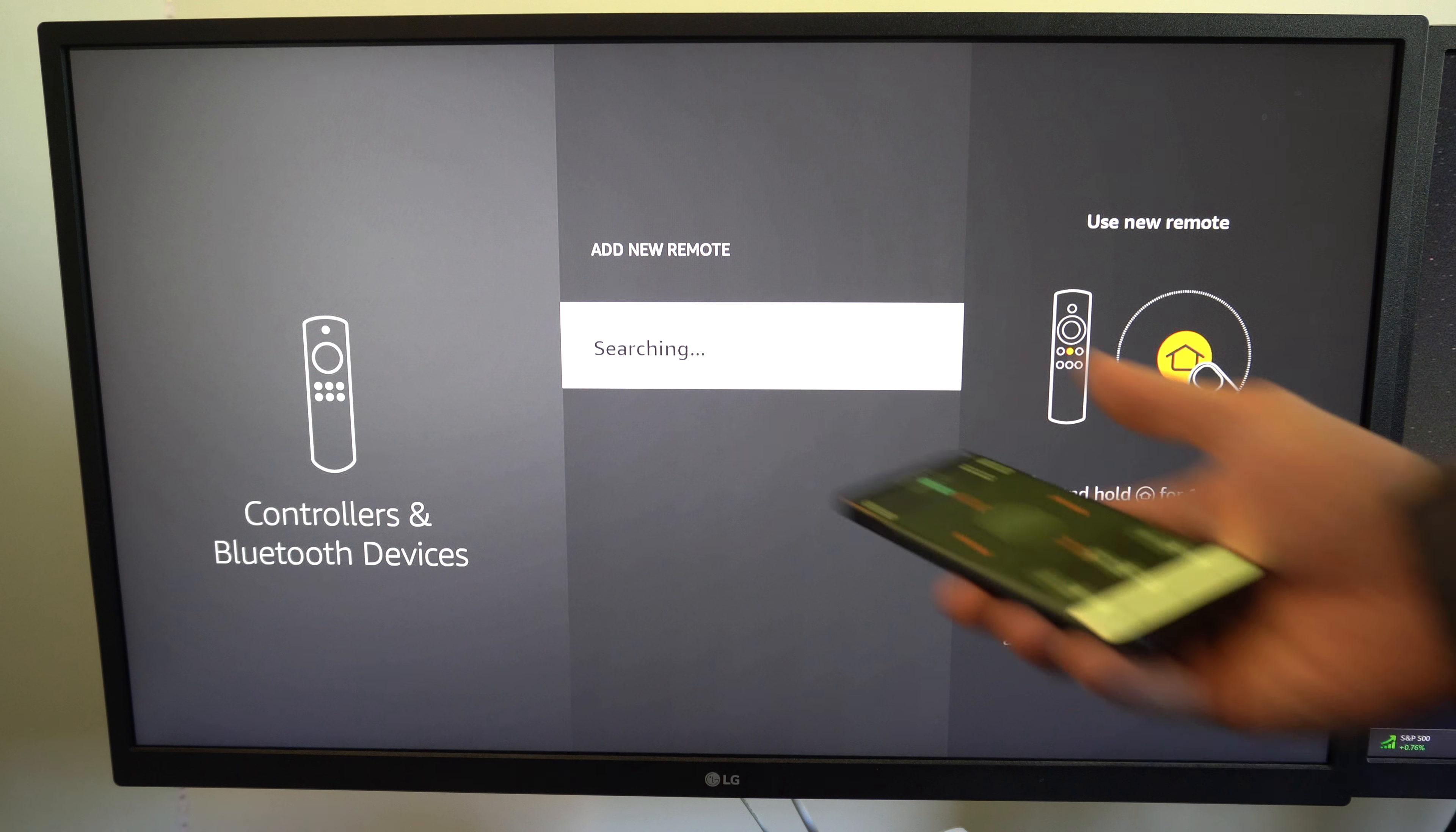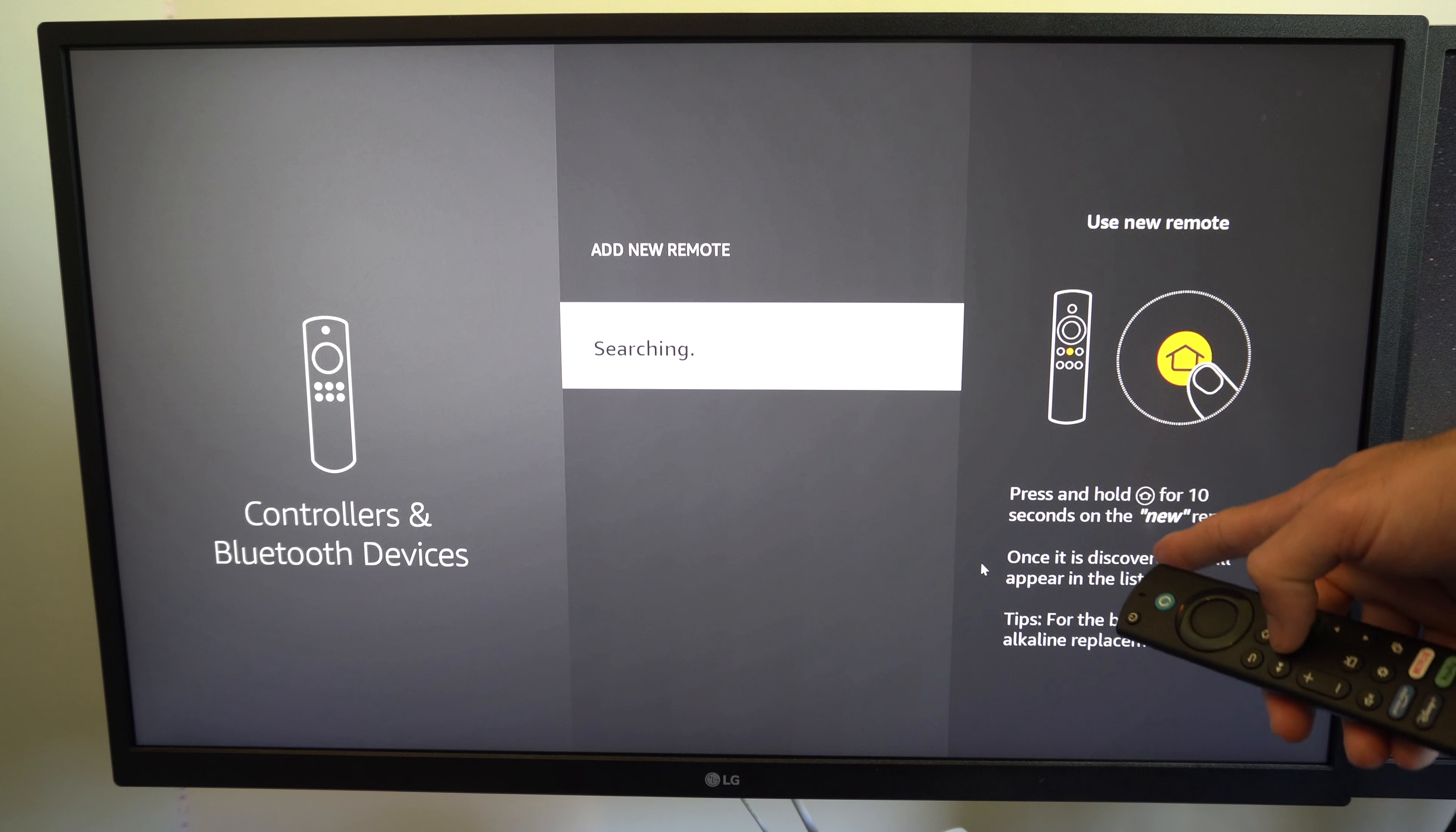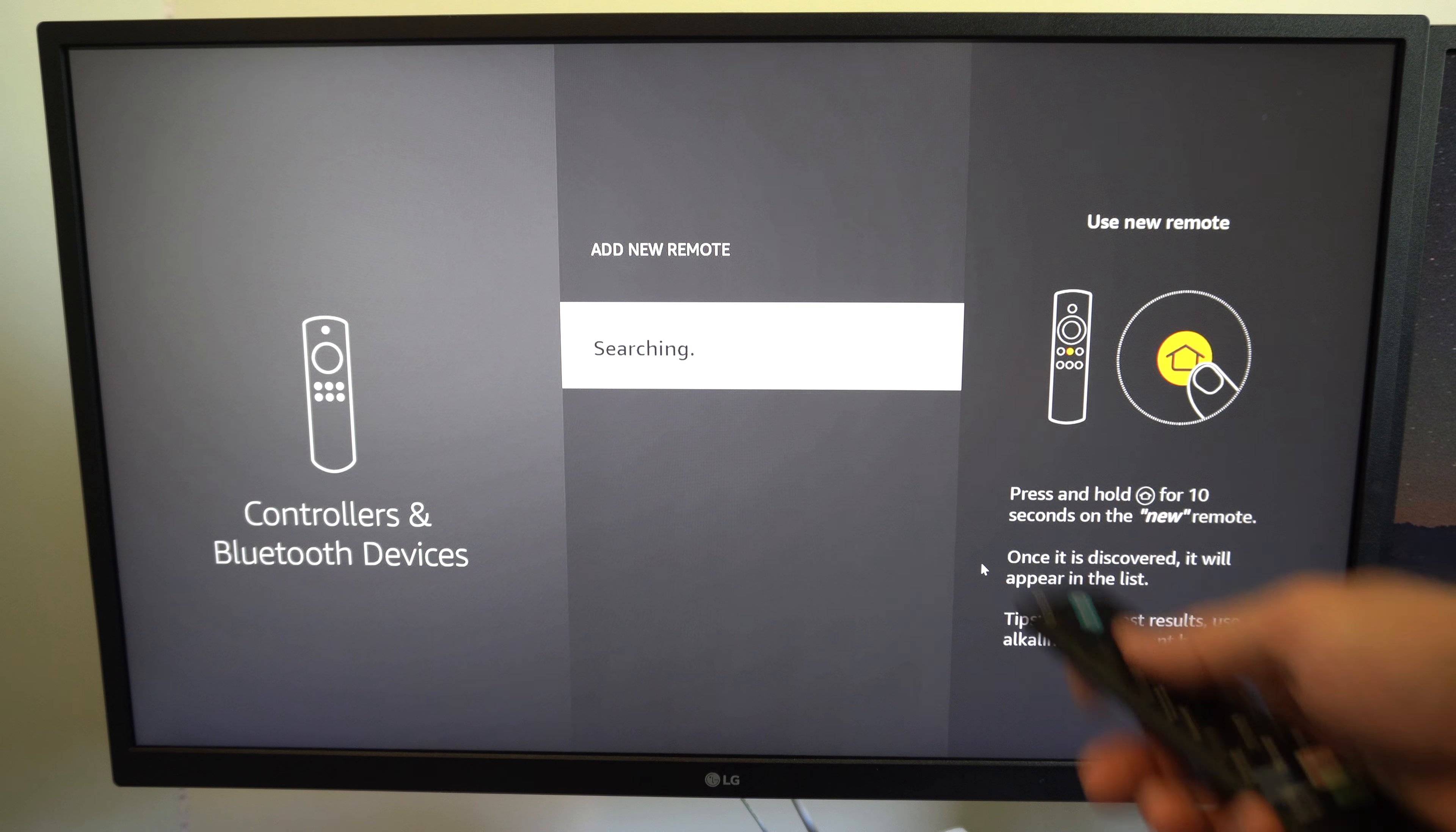So now it says Searching. This is usually what does it to me if it's being stubborn to connect. So once I'm in this screen, it says Searching for Bluetooth Device to Connect to. Then under here, I can simply press and hold down the Home button for 10 seconds and it should find the remote.